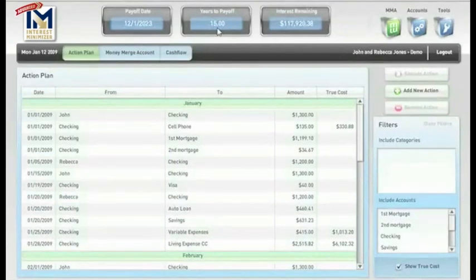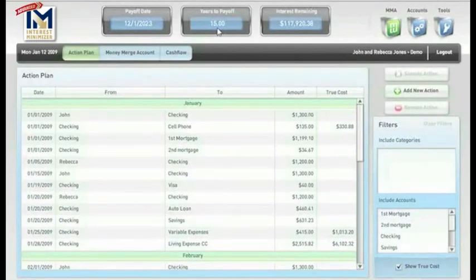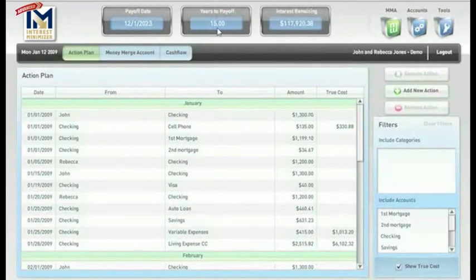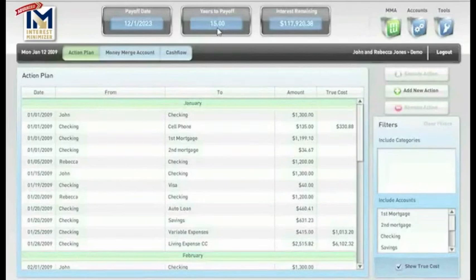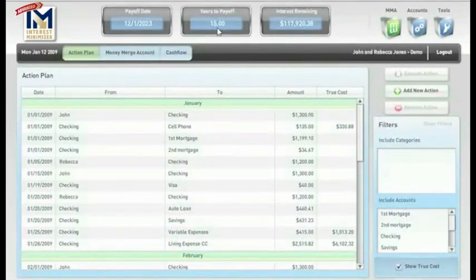Now, this is according to their situation as it stands today. They have a $200,000 mortgage at 6% interest with a monthly payment of $1,199.10, along with some other debts. And we're going to show you here just a quick overview of what this program can do.